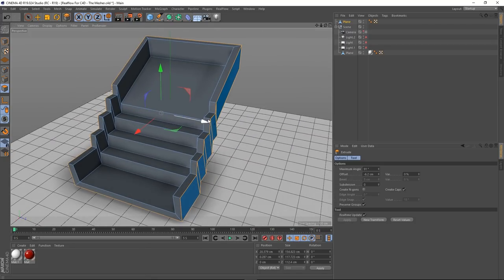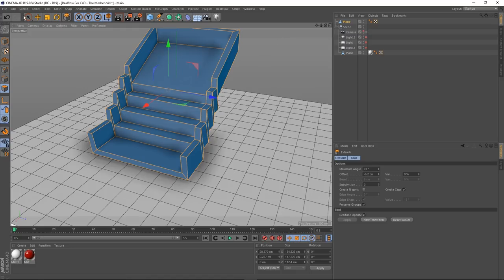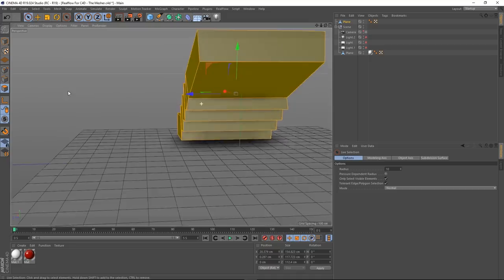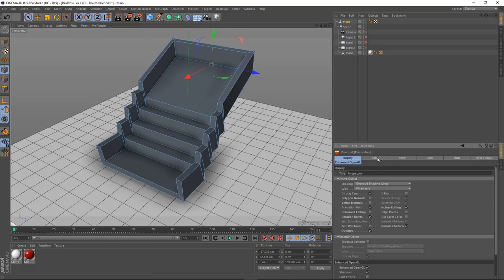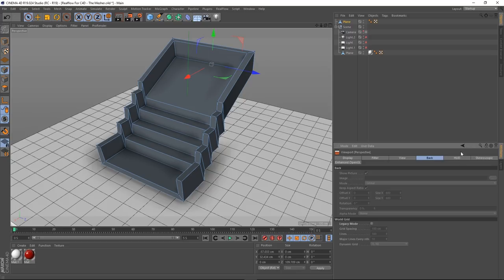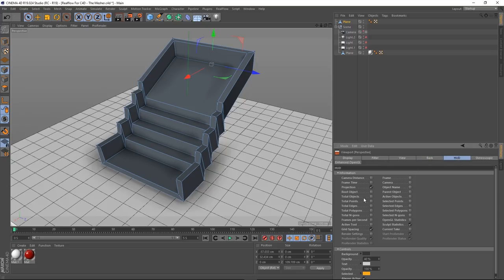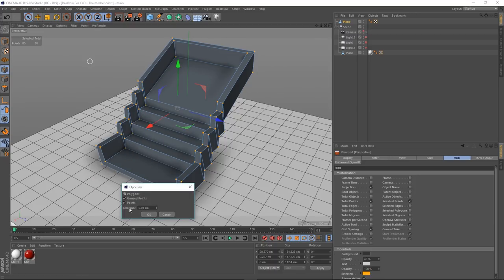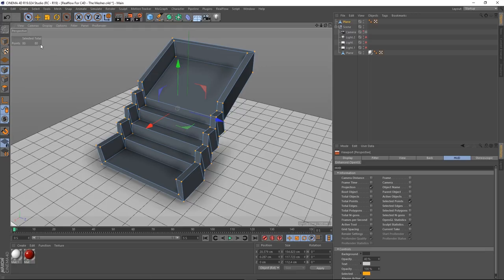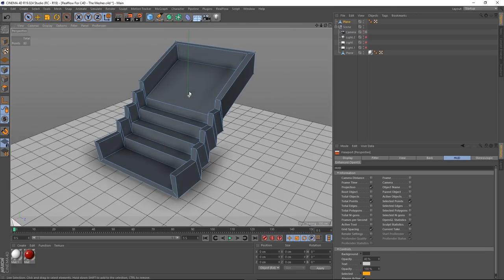The polys are reversed, so select all of them, right click and reverse normals. I want to make sure everything's welded. Go into point mode and go to options, configure, then HUD. In HUD, select total points and selected points — it shows 80 total. When I go to optimize and press go, they're still 80, so we're fine. If that number reduced, we'd know there were points that weren't welded.